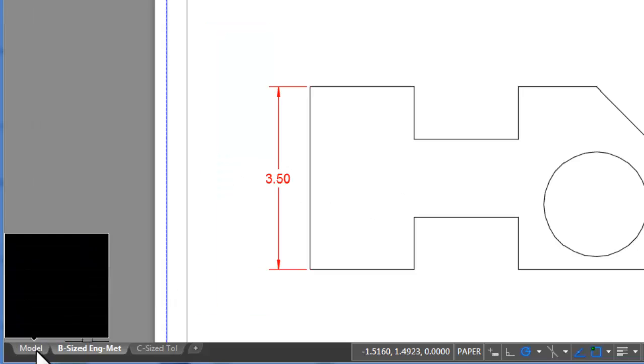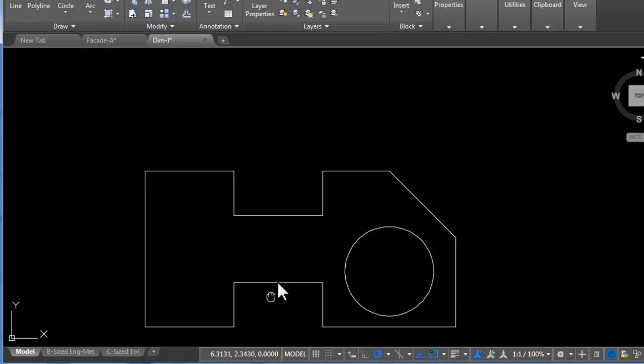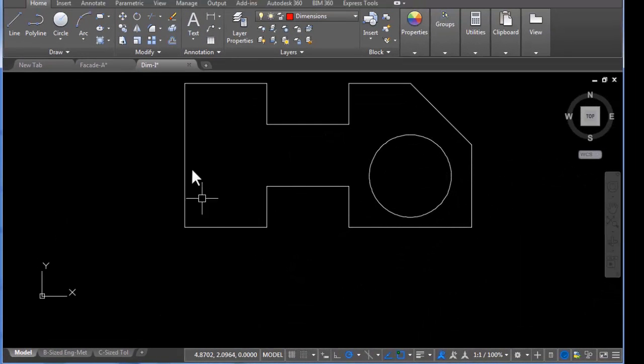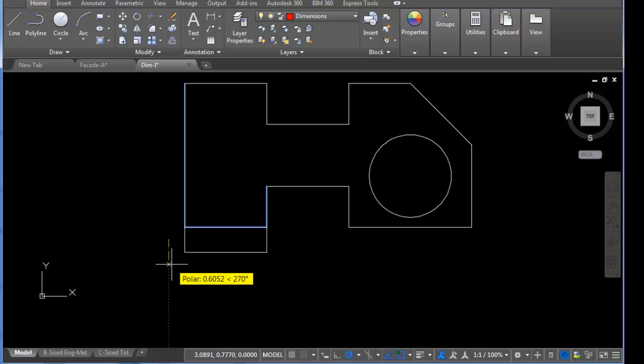I'm going to go back to model space where the drawing is of the part, and I'm going to stretch out using the stretch command. The bottom here will say 0.75.